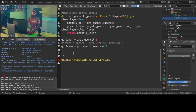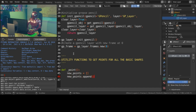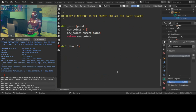Let's create all the utility functions to get the points for the basic shapes. To start with, a point — robot revolution, just kidding. Or am I?